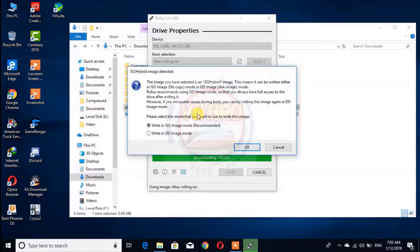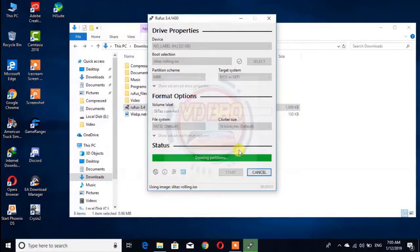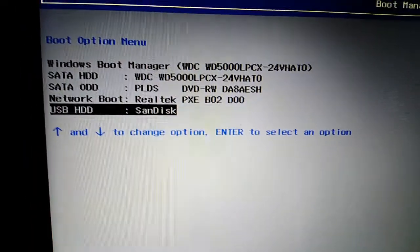Now, let's talk about Linux. If you want to download it in Linux, you can download it in Ubuntu. Now, let's close it in the video and let's go to Linux.